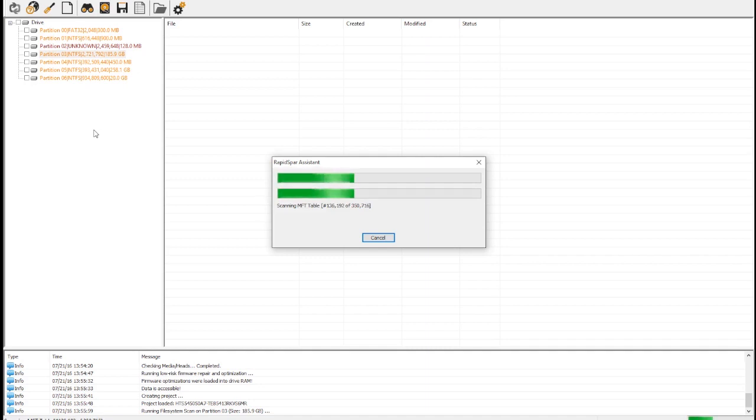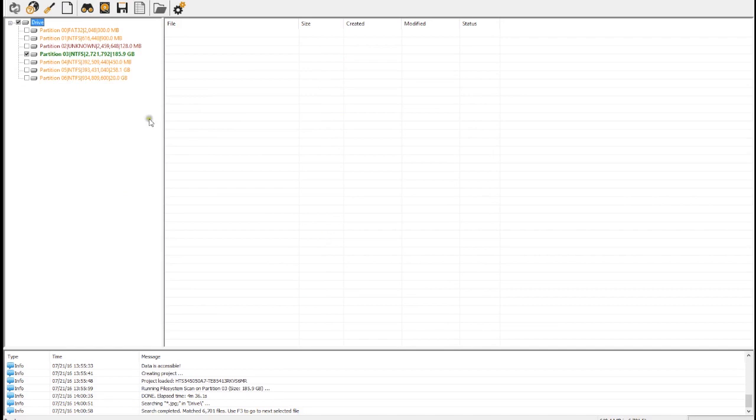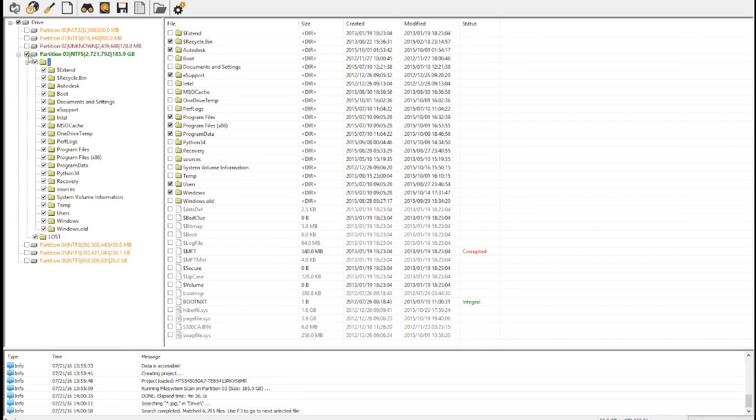The file system metadata of our selected partition has now been recovered. We can select particular files by using the search function or by manually checking the box next to files or folders we want to recover.